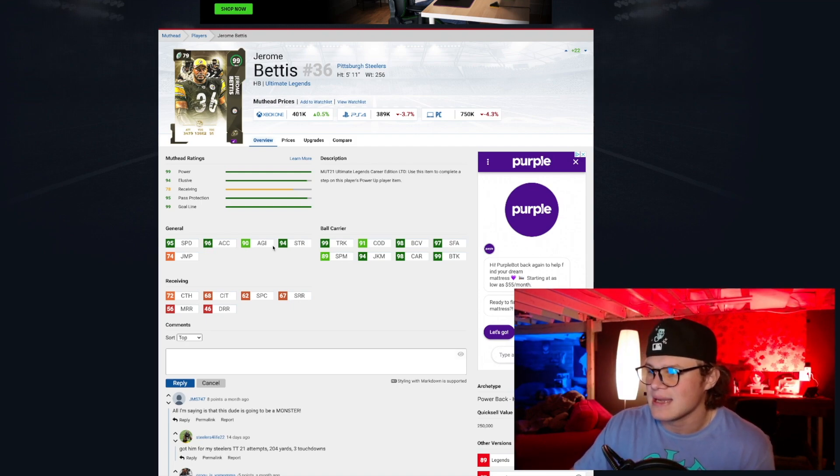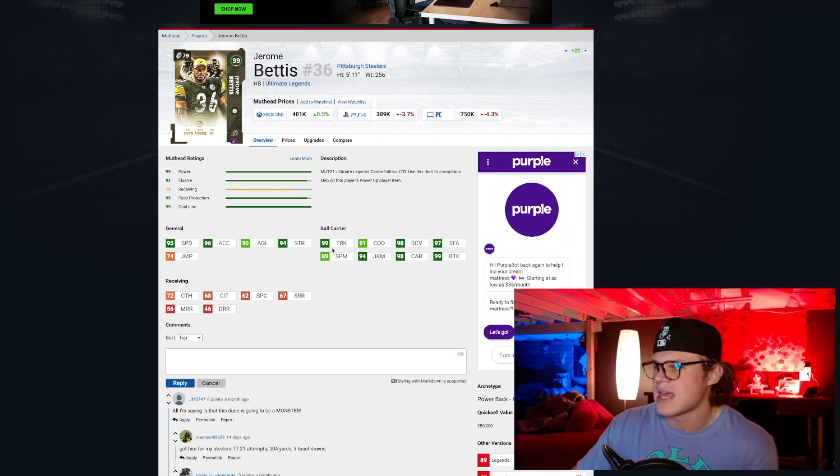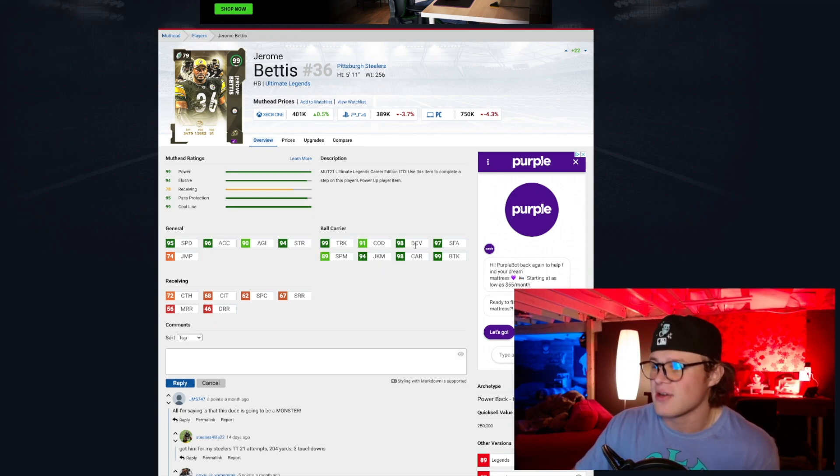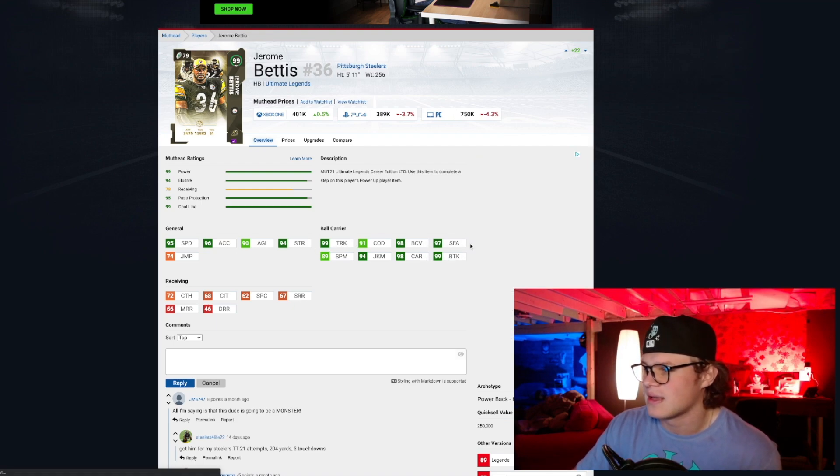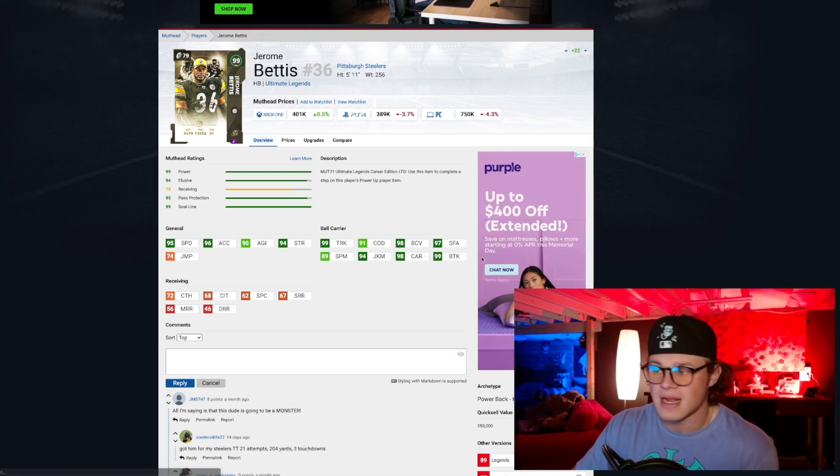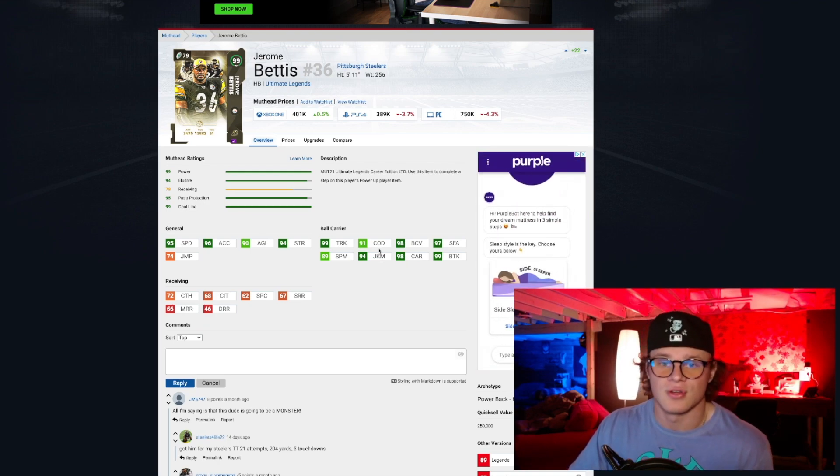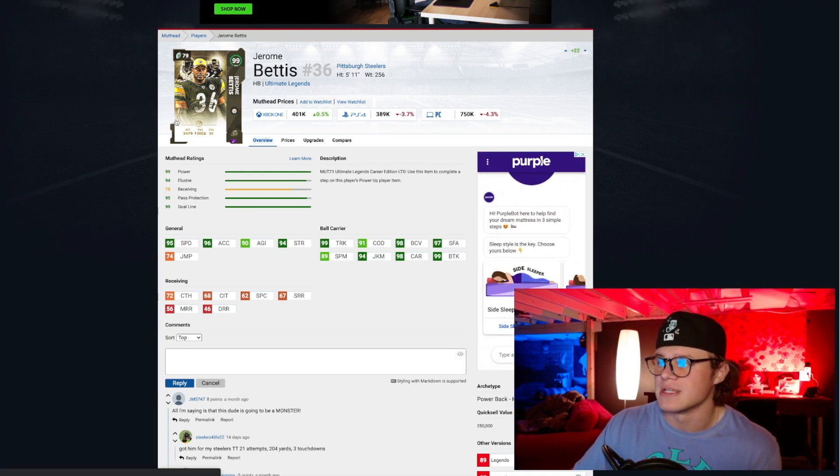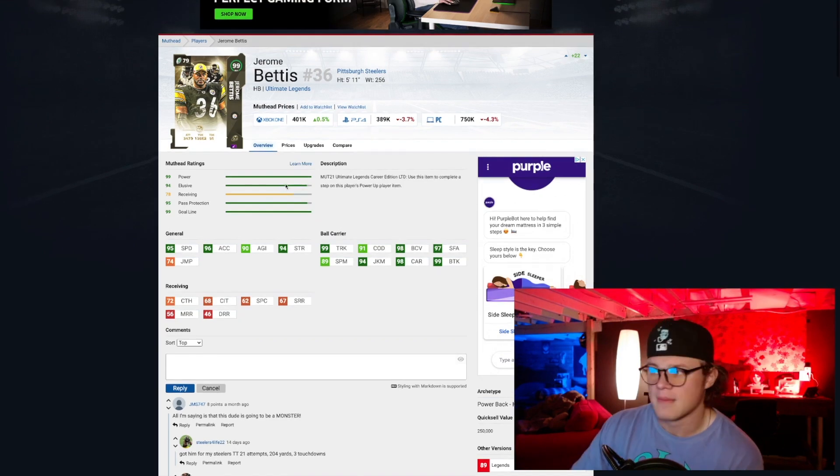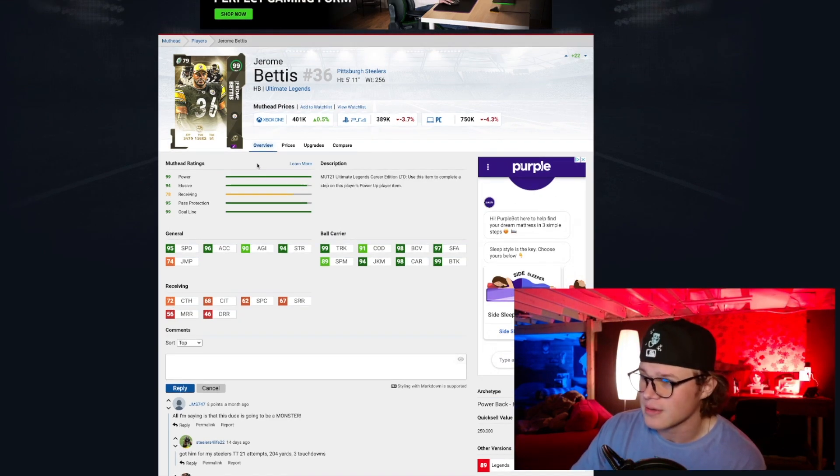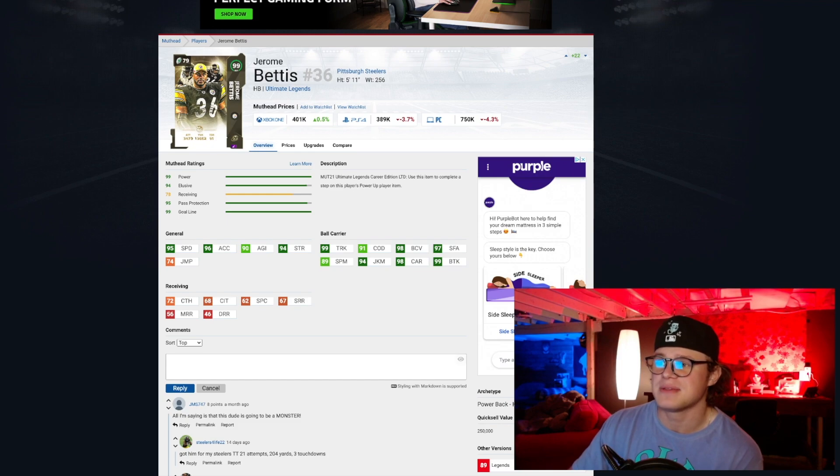He's got 95 speed, powered up to 96, so he's going to have 98 speed with Sprinter, which is solid. High acceleration, 96 agility is in the 90s. 94 strength. His trucking stats are just absolutely disgusting: 98 carrying, 99 ball carrier vision, 99 trucking, 97 stiff arm, 99 break tackle. This card is going to be a monster in the trenches for you boys.